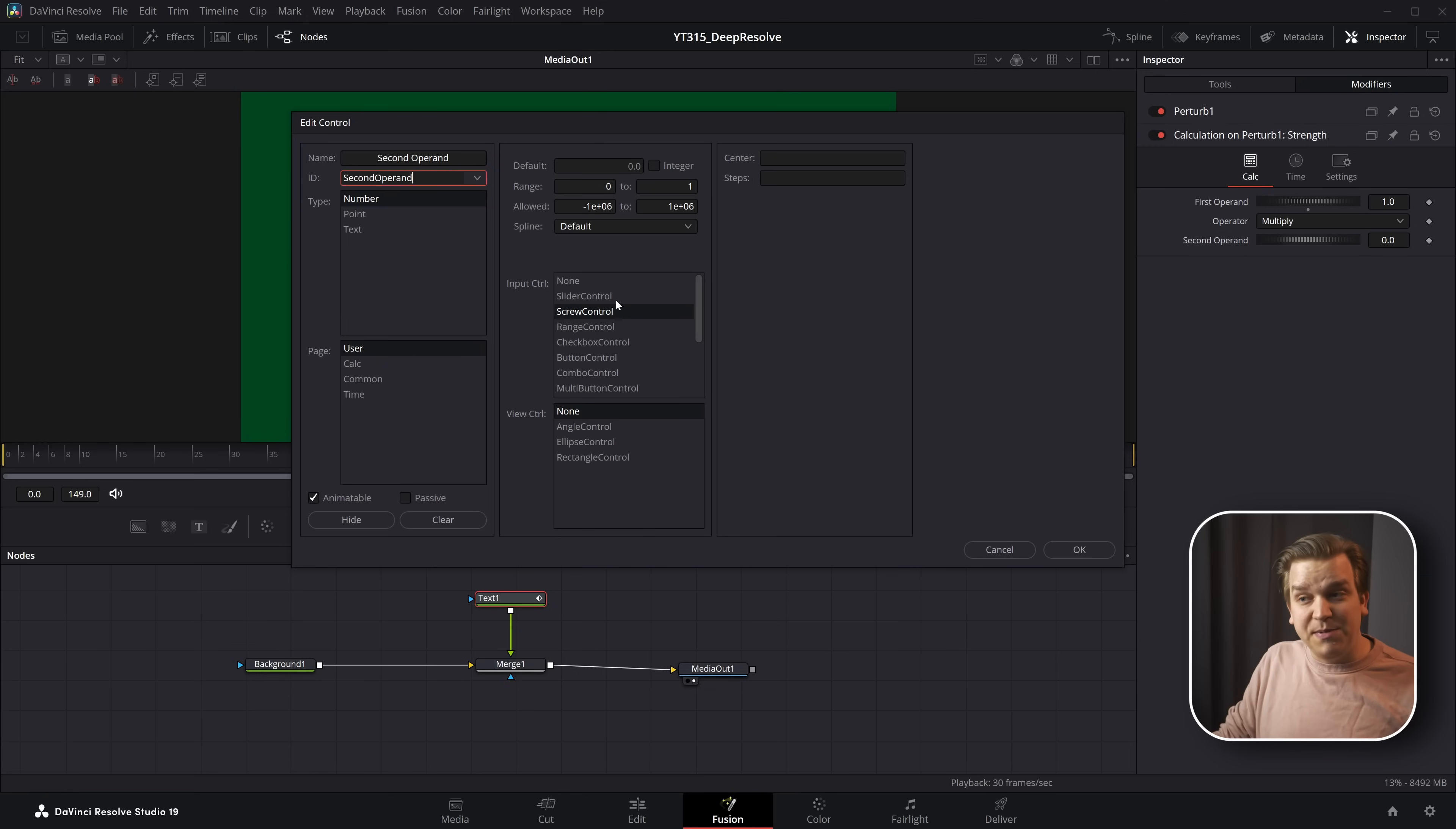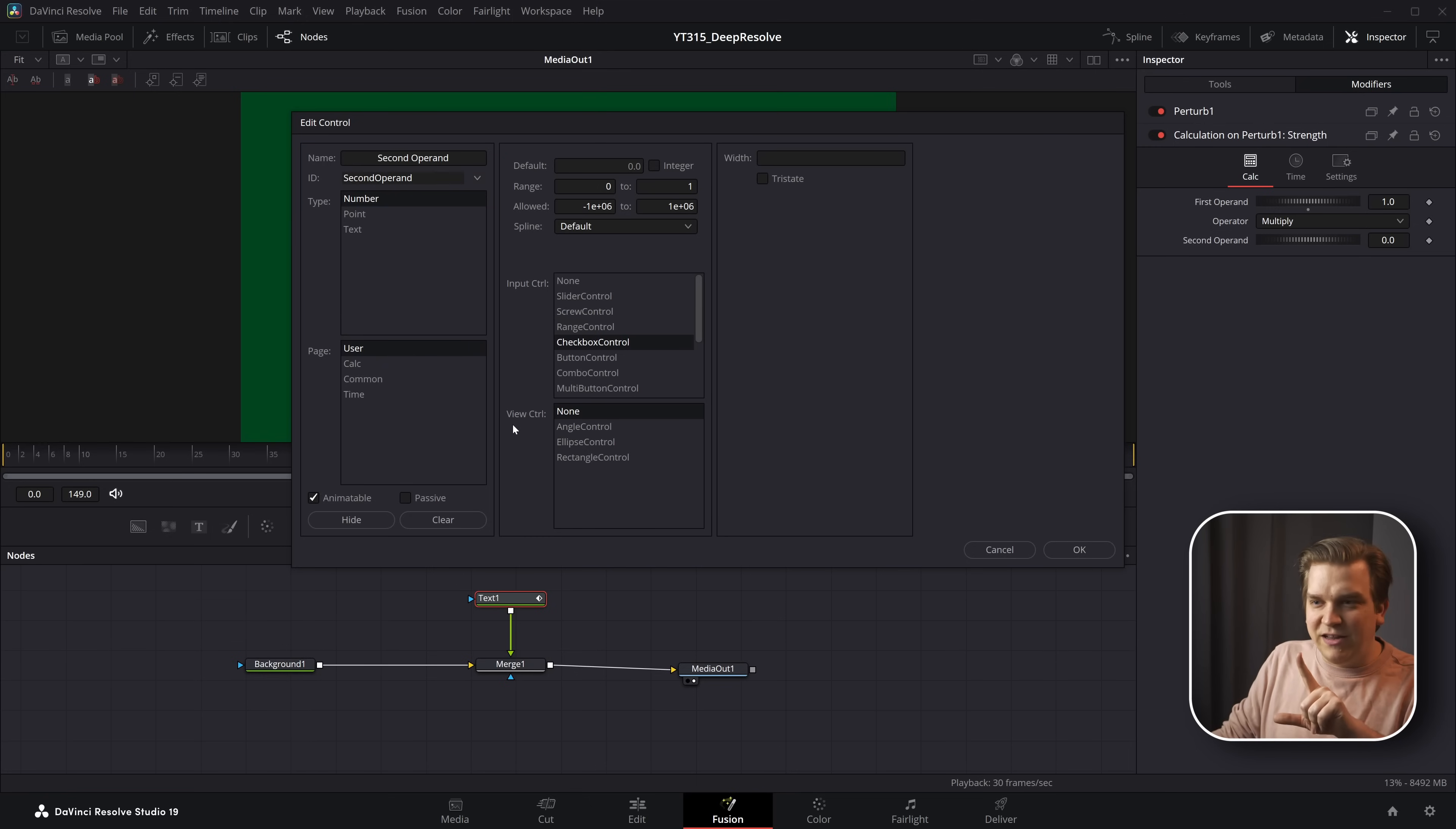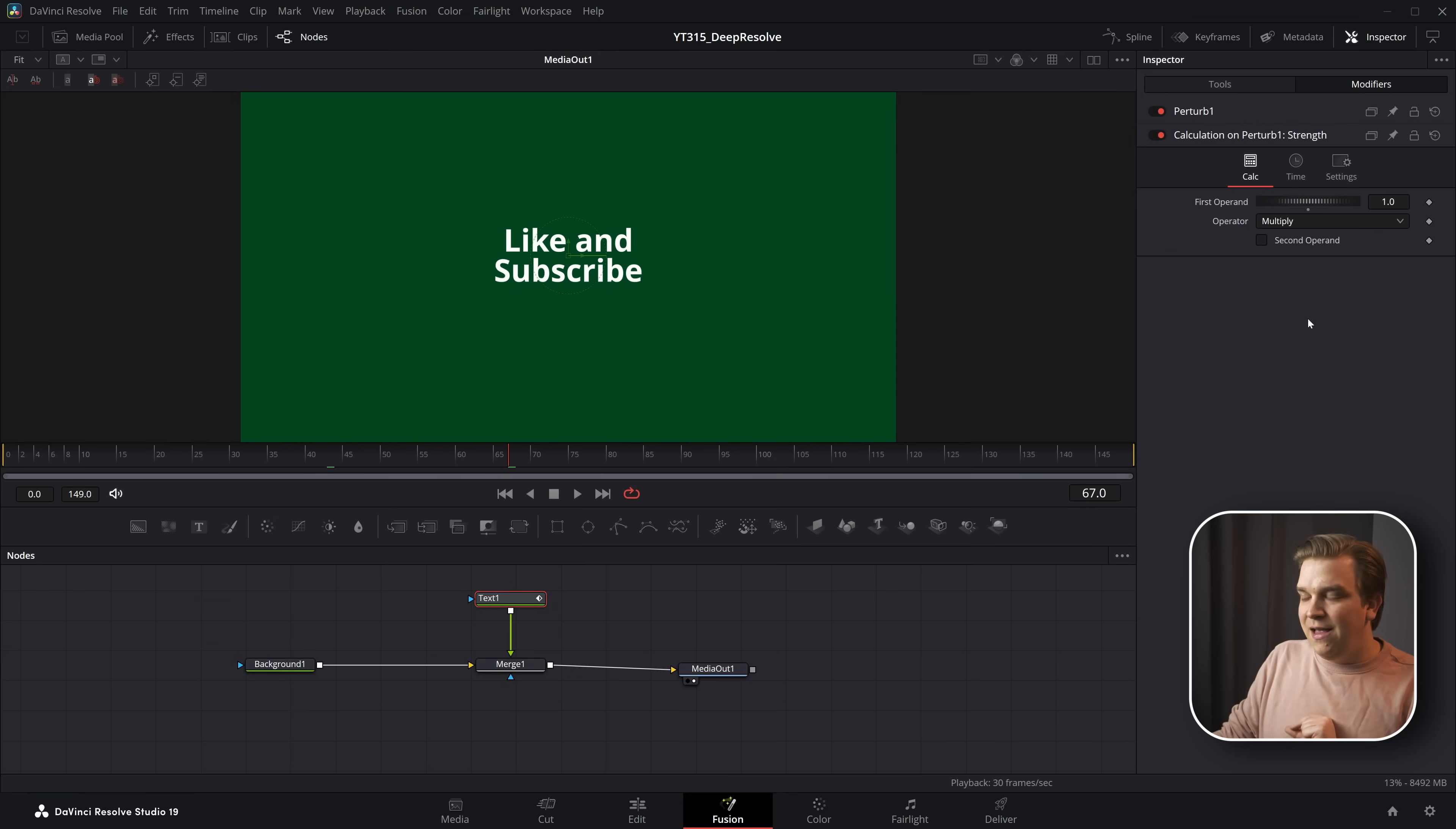We could change this to be a slider, or we could come down and change this to a checkbox. If I click OK, I'm not going to click OK. If we click OK here, it will add it to a new user page. I'm going to keep this page as calc. So I'll click OK.